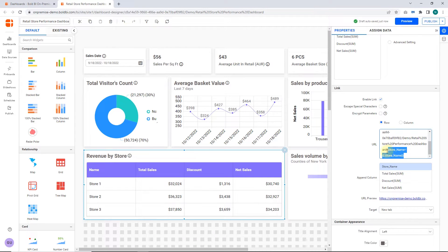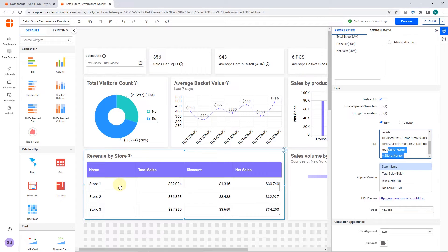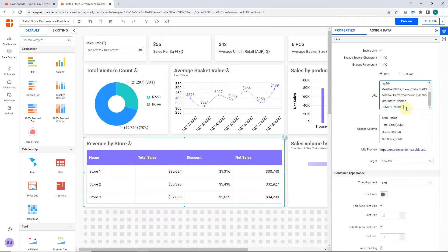Whenever you select a store name from the grid, this dashboard will open in a new tab with filtering applied to the dashboard widgets based on the URL parameter passed.